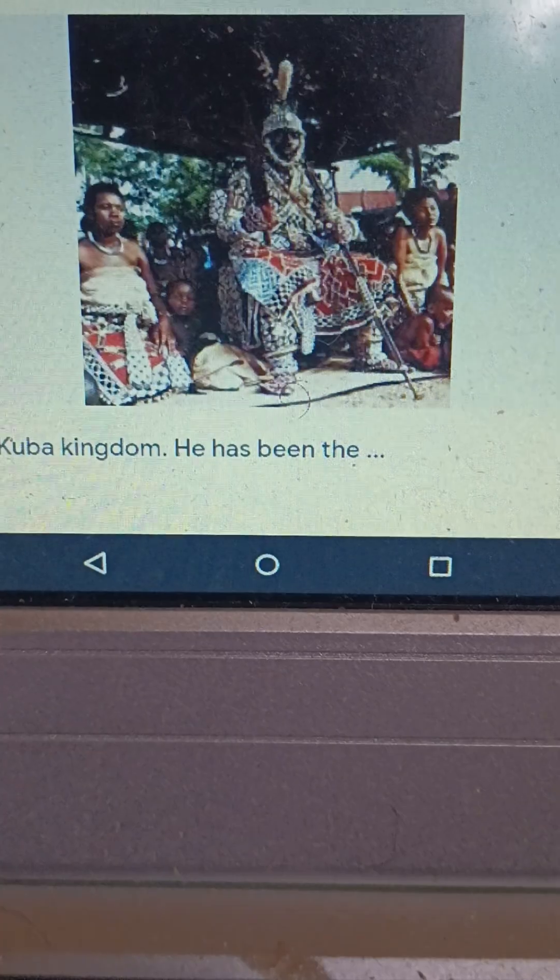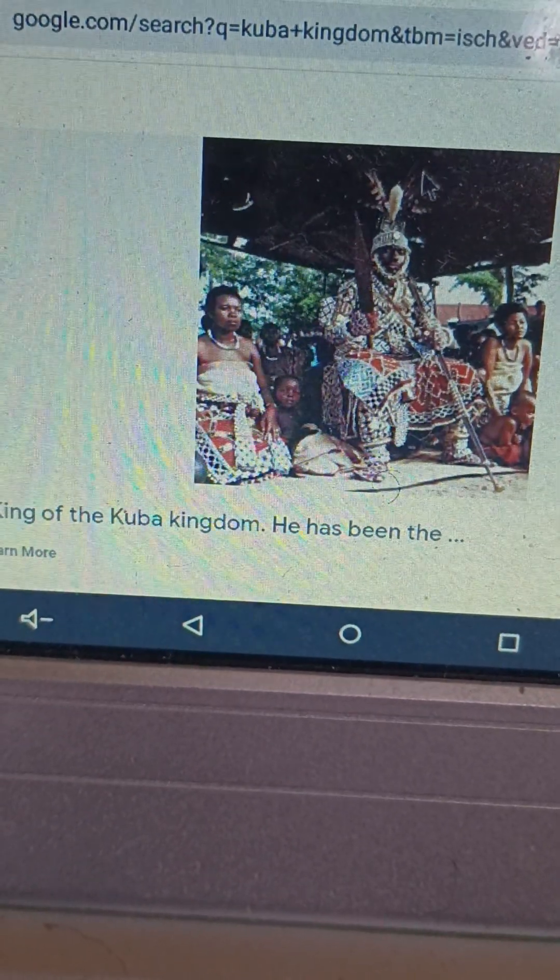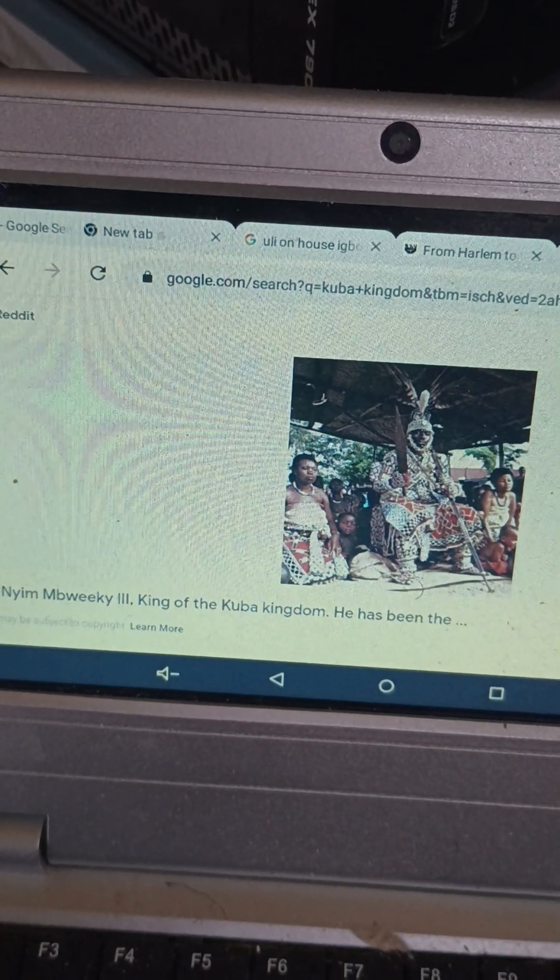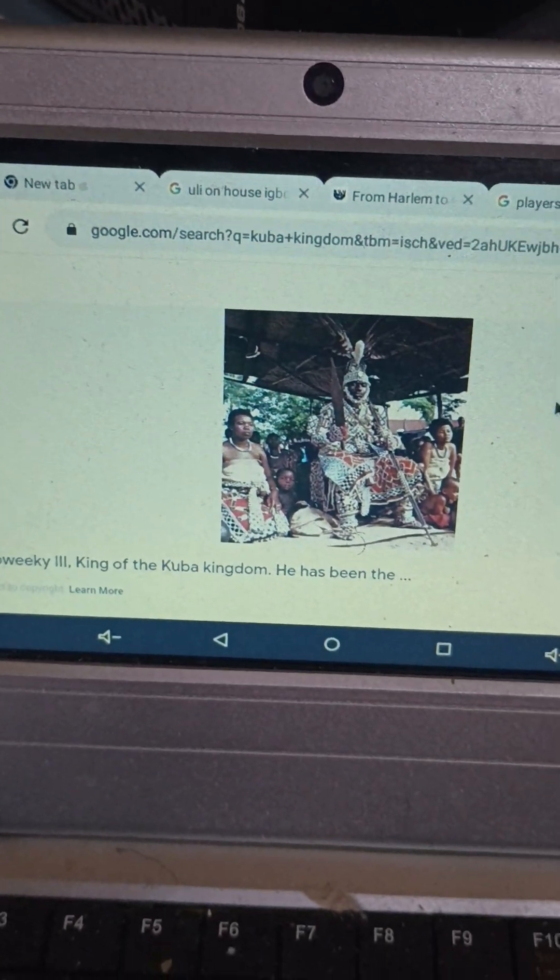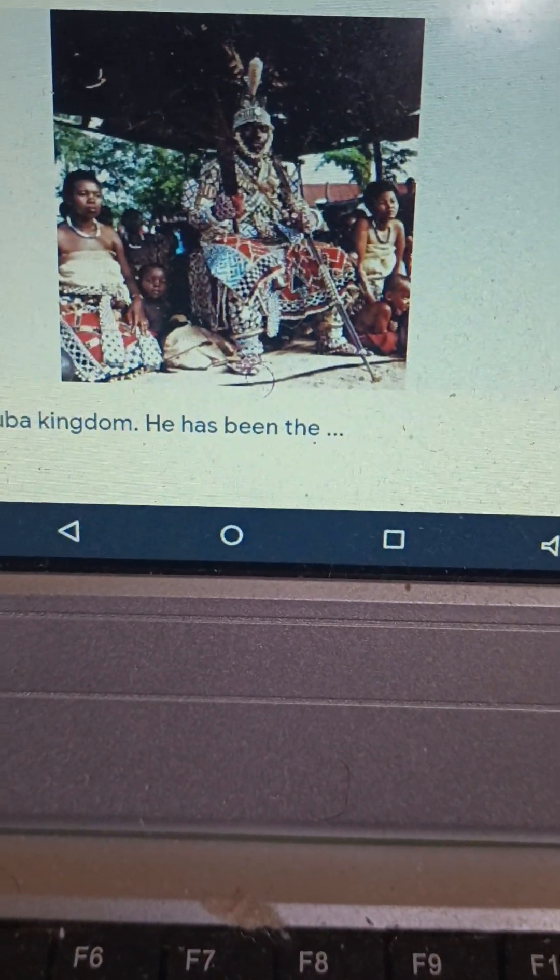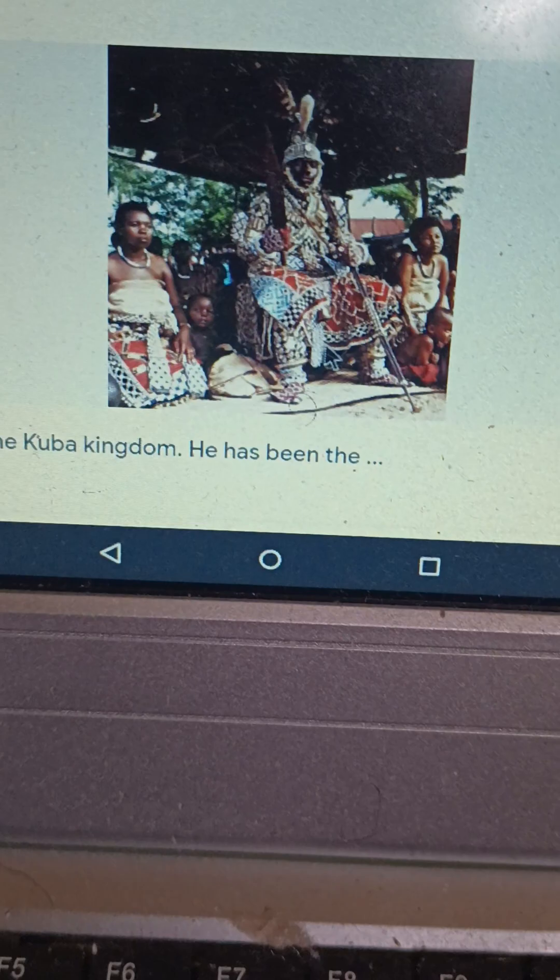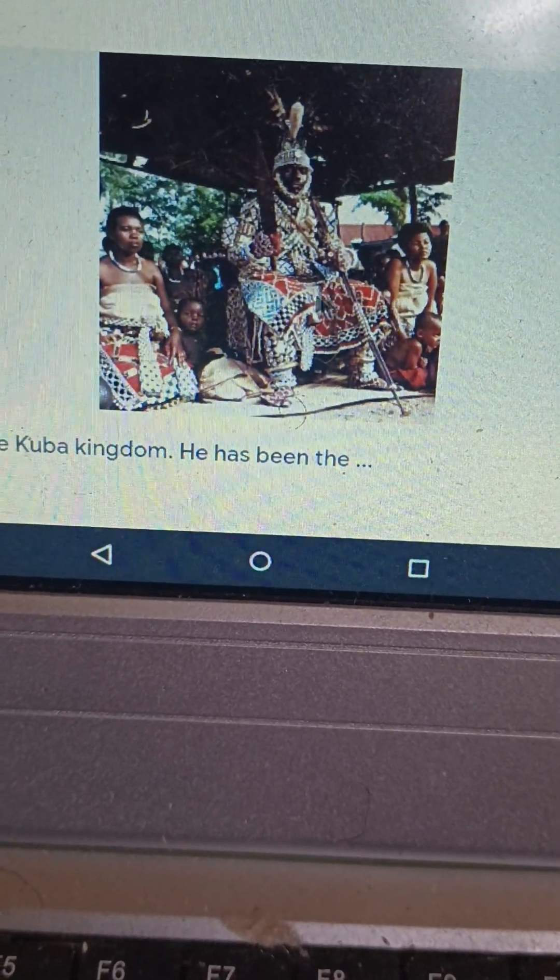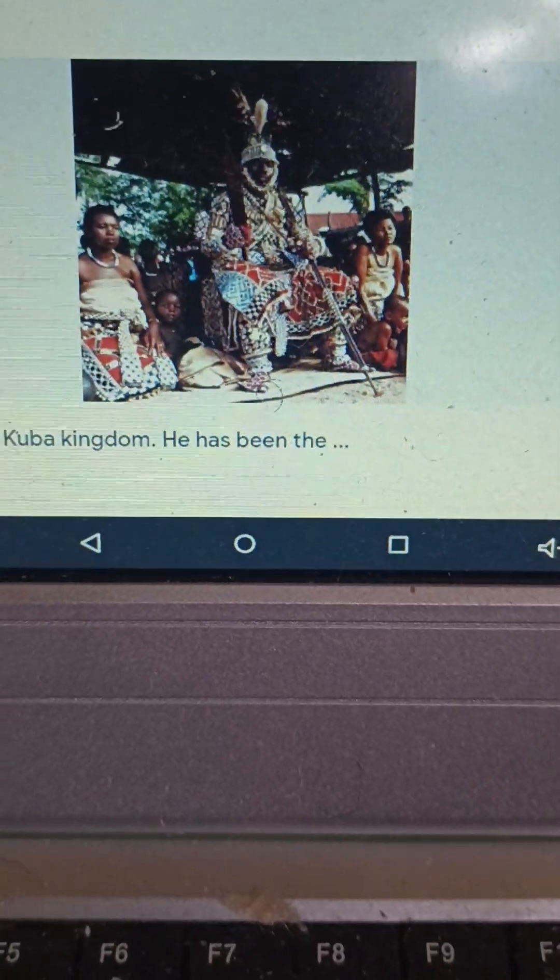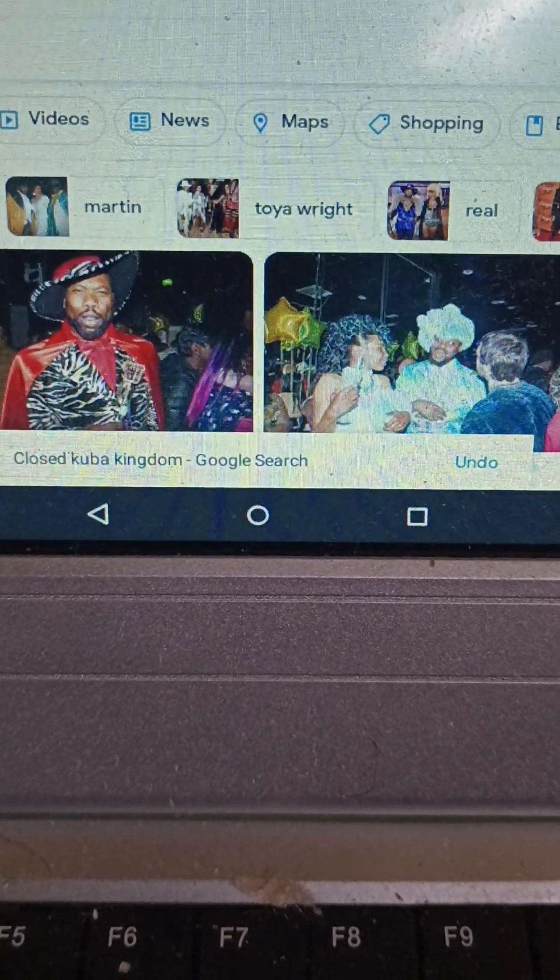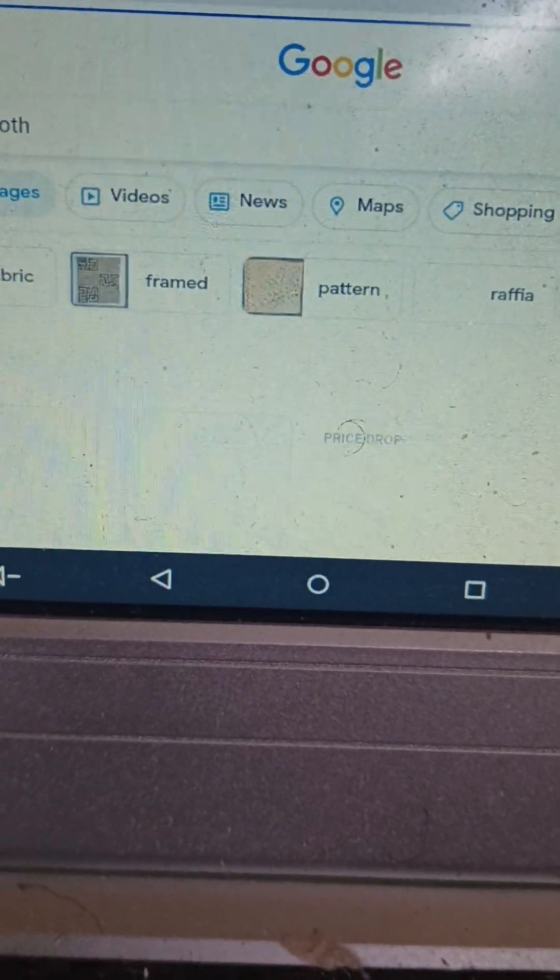Even getting down to some kings. This is Kuba Nwim Mwike third, king of the Kuba kingdom. We see the bold patterns. Looks like there's some red here. We close this out. The Kuba cloth.